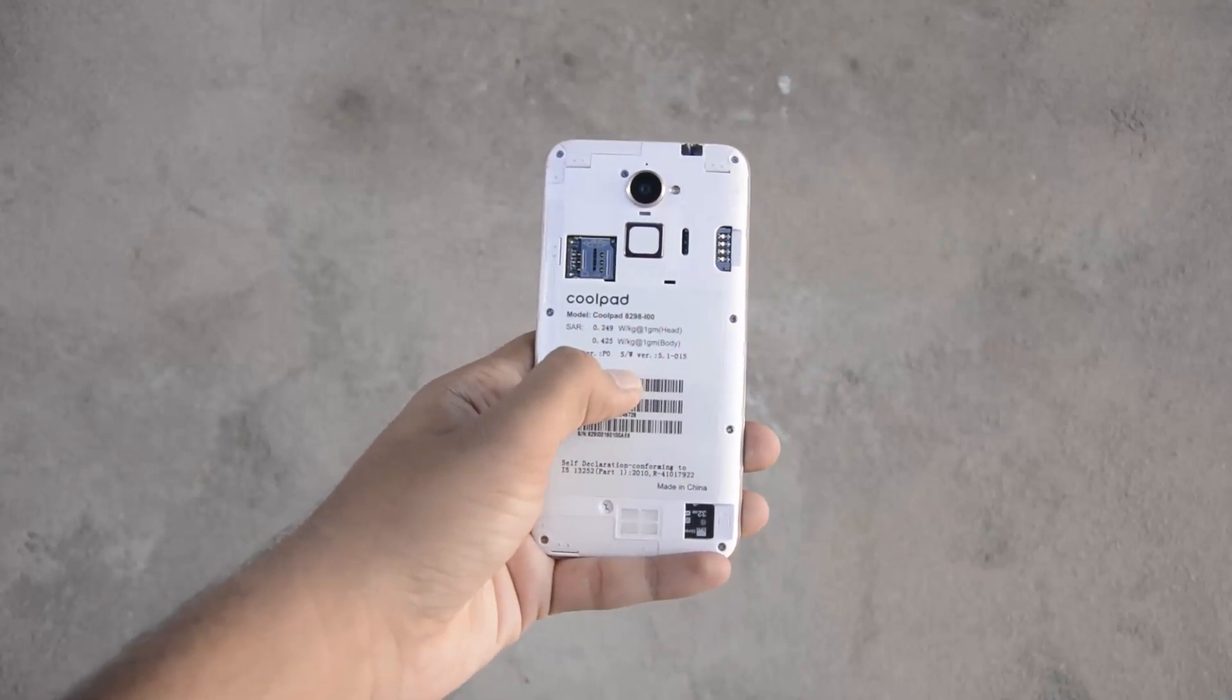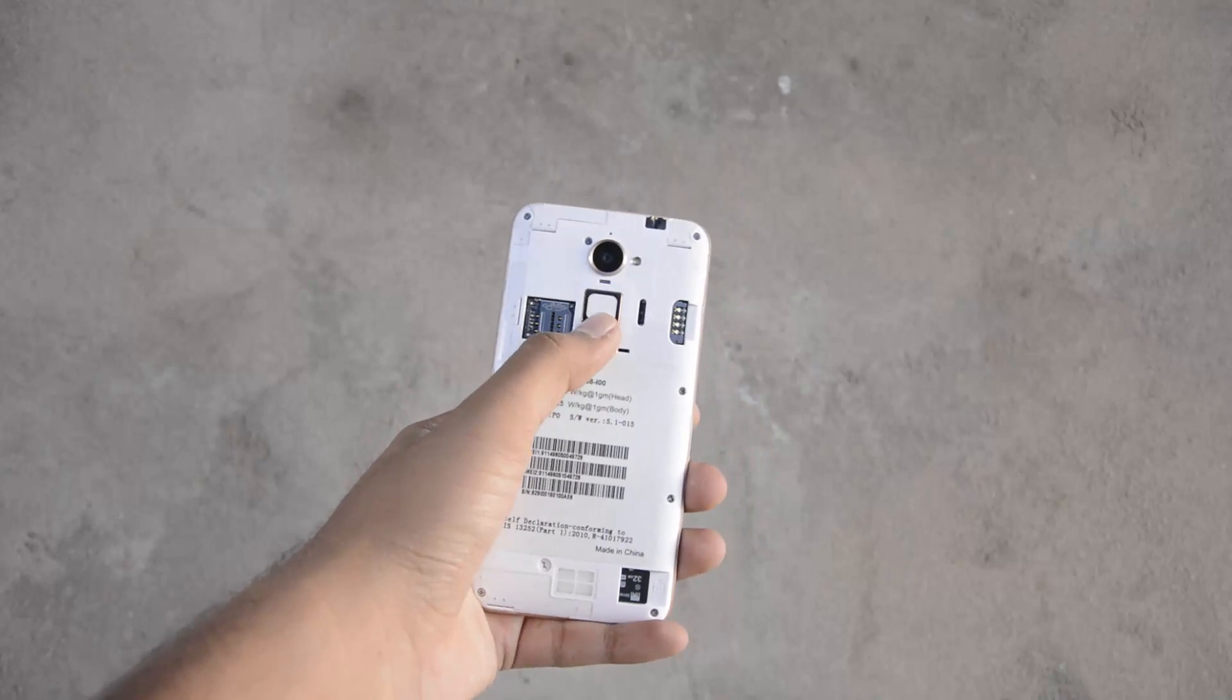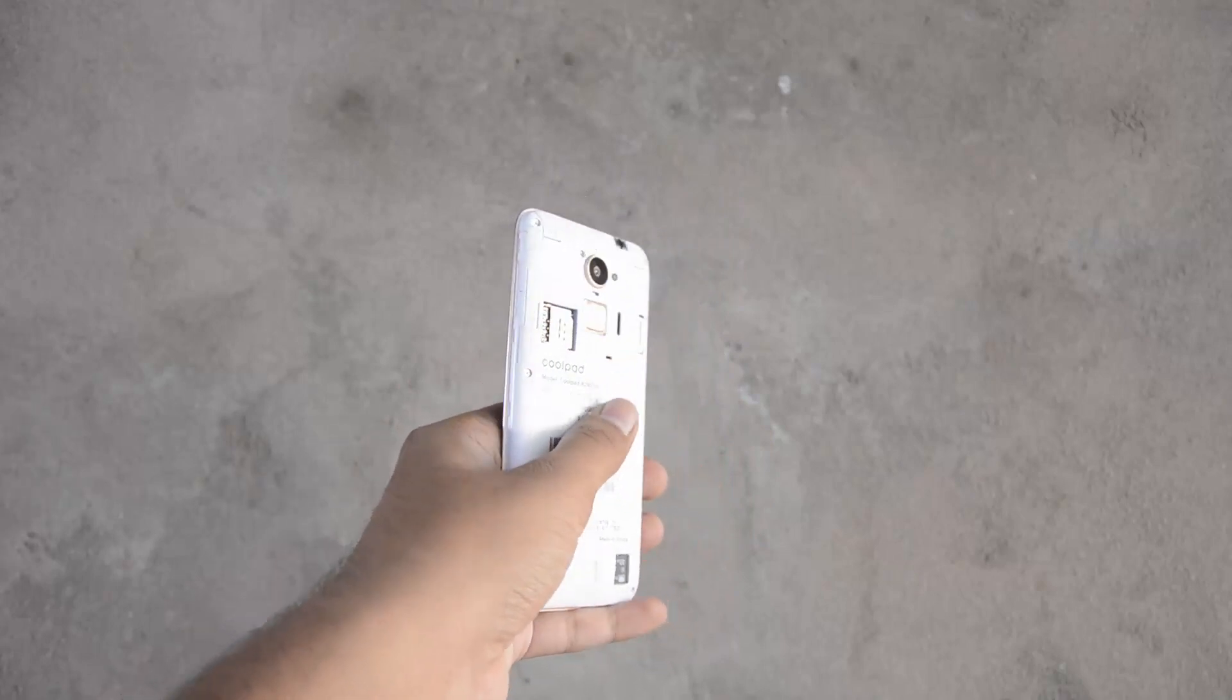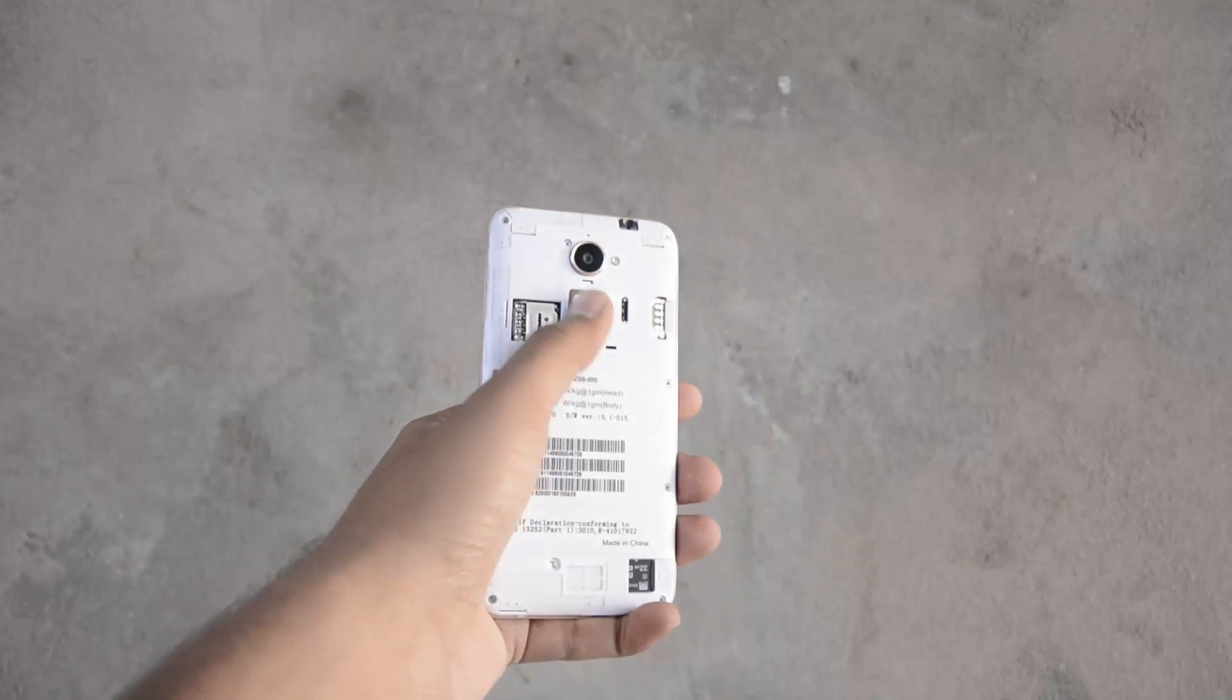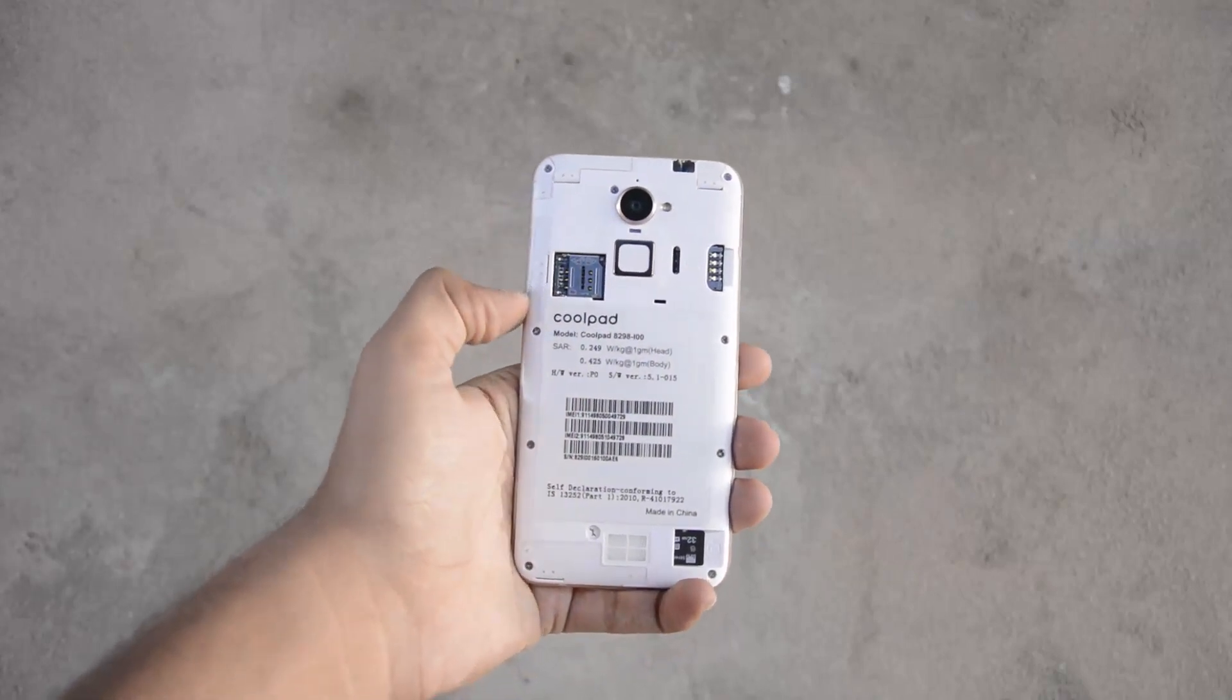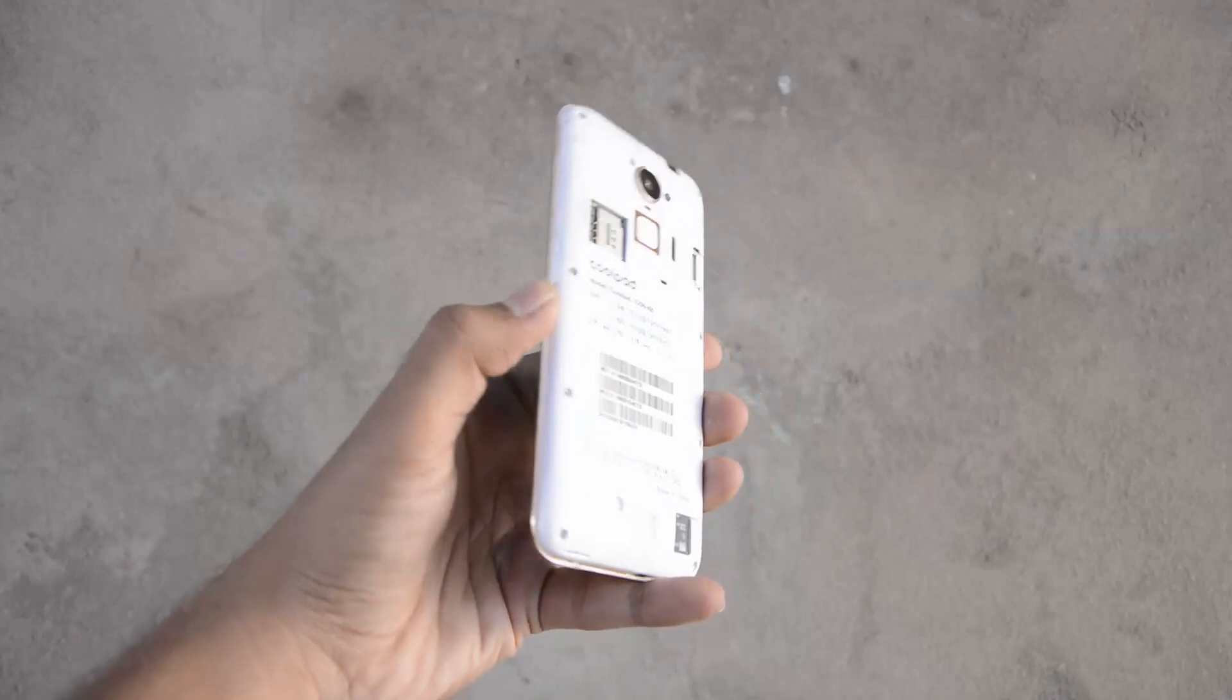So 3GB of RAM, fingerprint scanner, and a dedicated SD card slot are the only advantages of buying a Coolpad Note 3 Lite. Besides that, Coolpad lacks gyroscope and has a small battery.